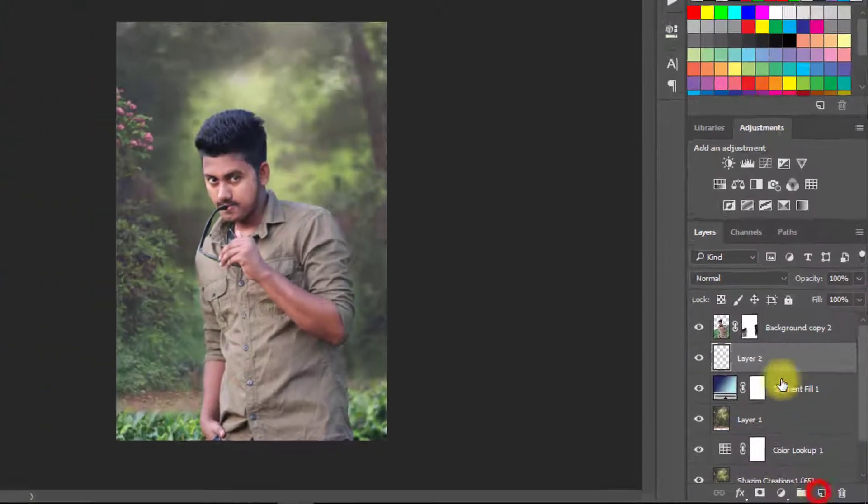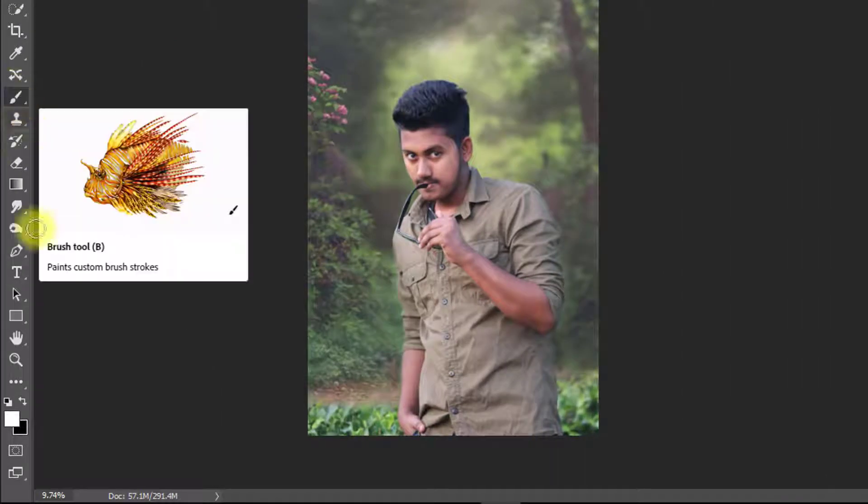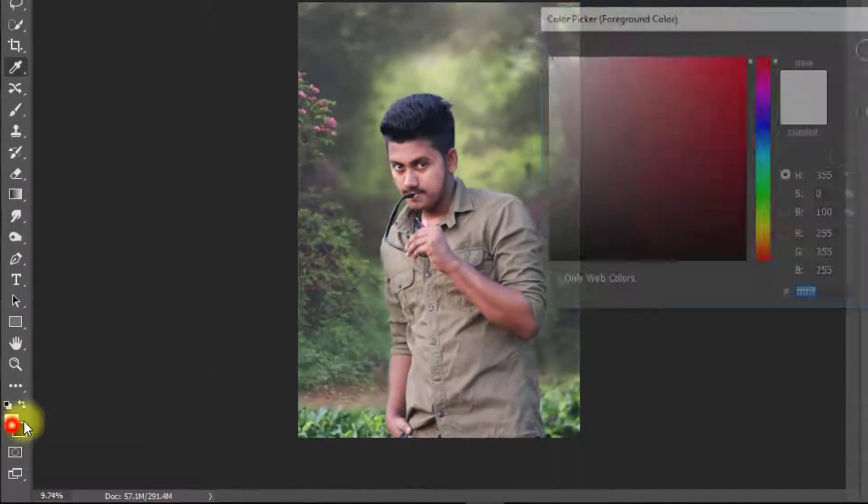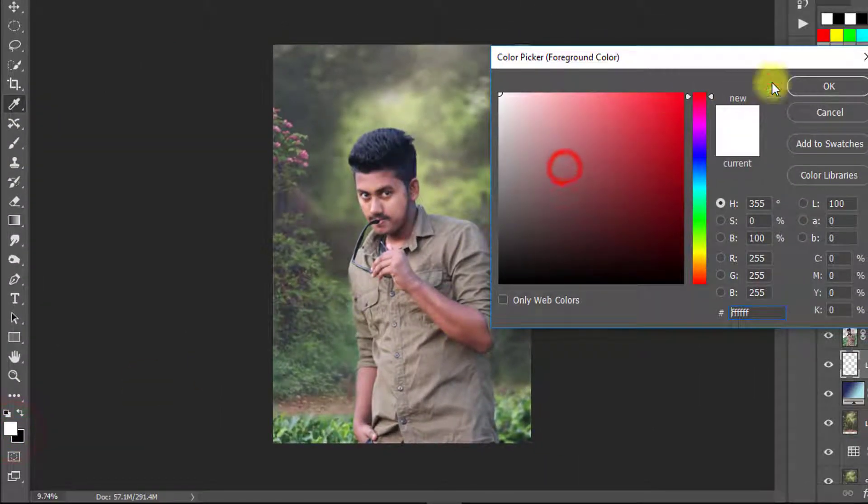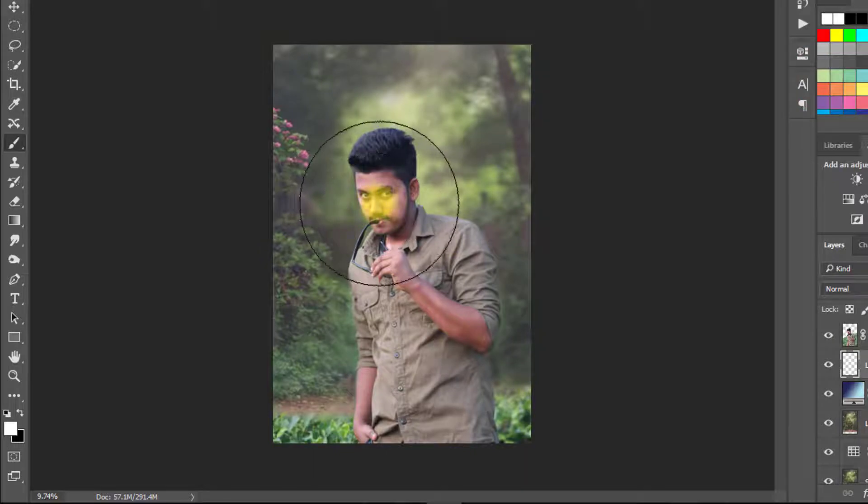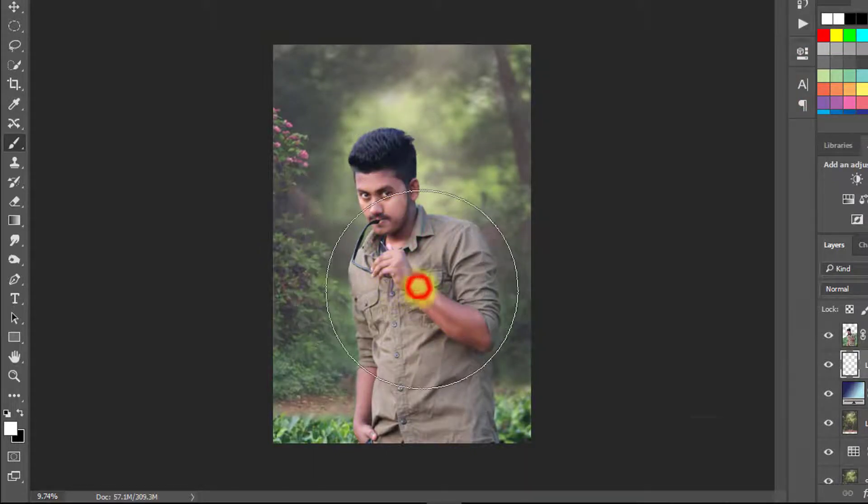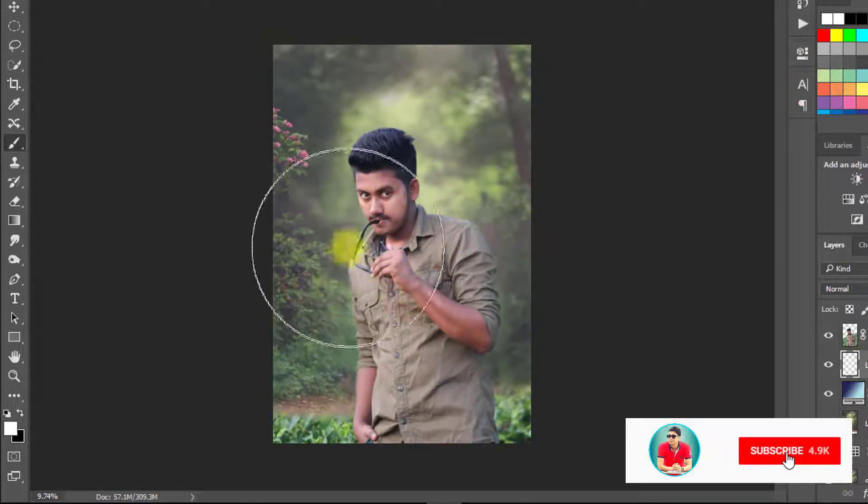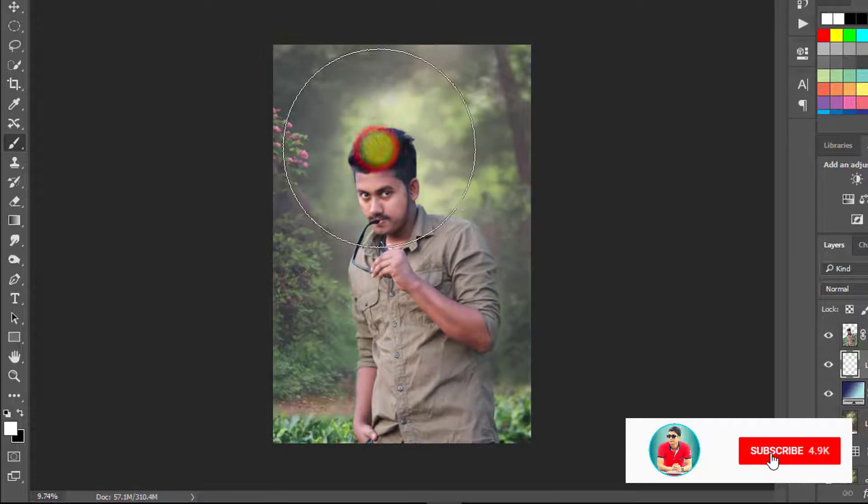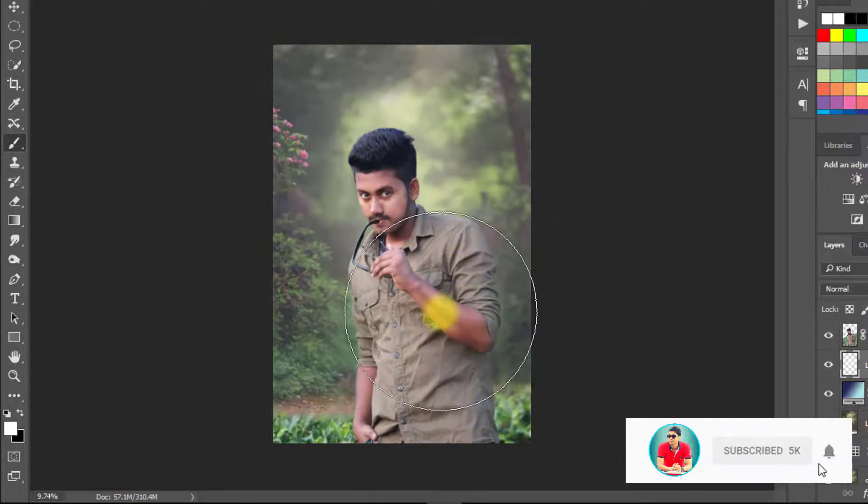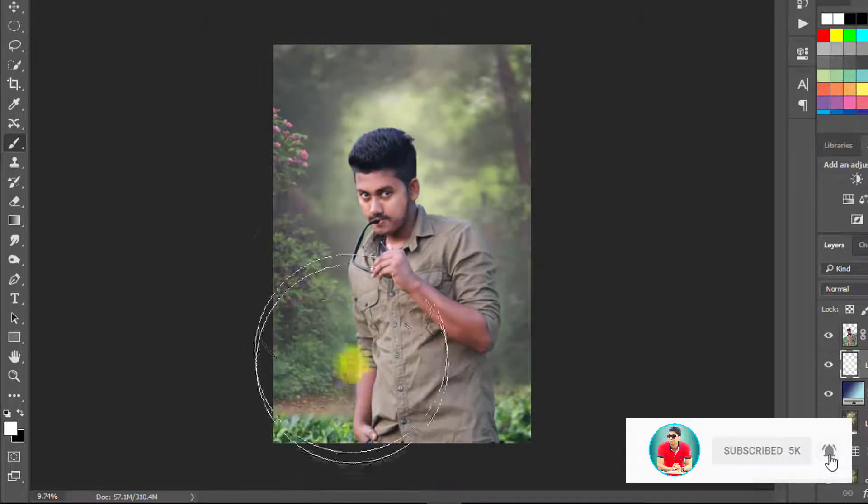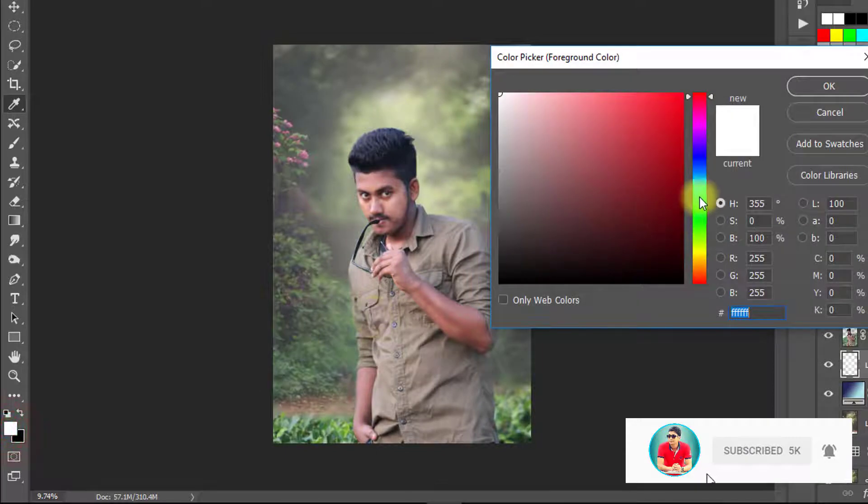Now create new layer for soft light effect.